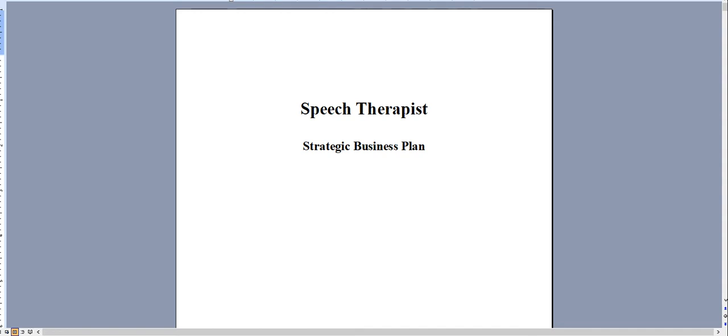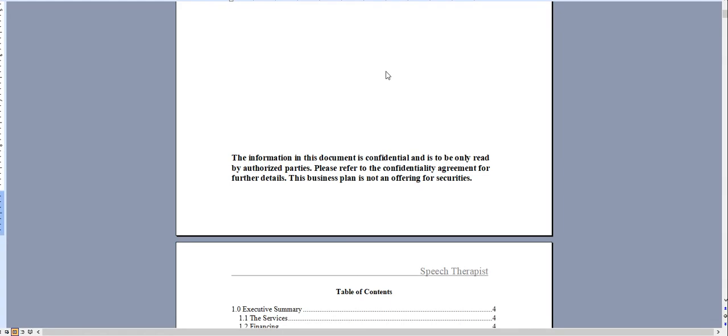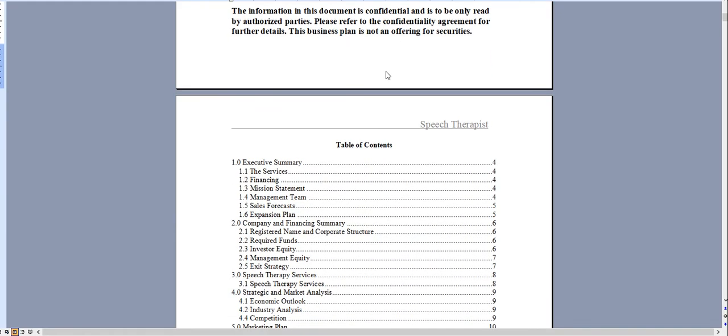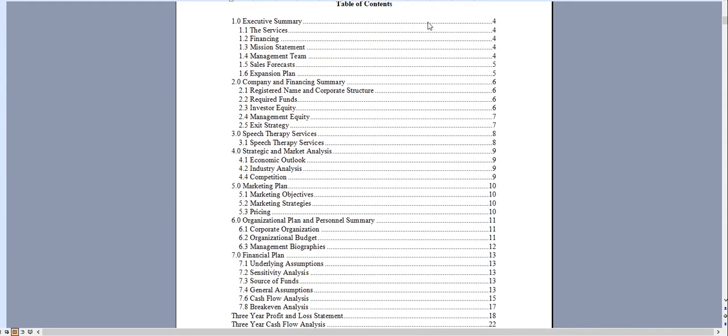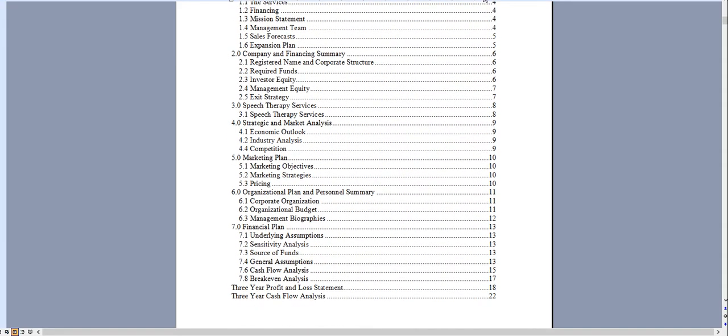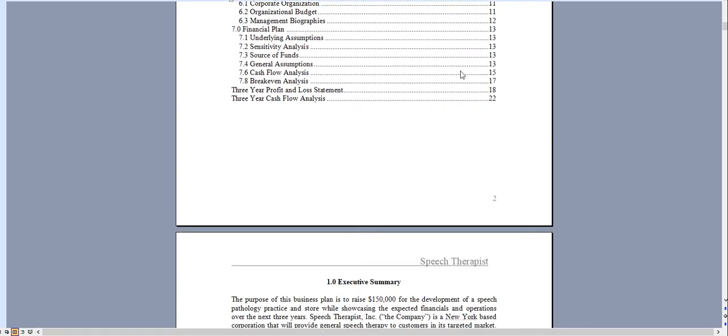Hello and thank you for taking a look at our speech therapist business plan. Very quickly I'll go through the document and I'll show you the financial model. It has an automated table of contents so as you add content these page numbers will automatically update for you.